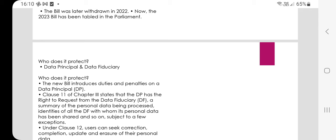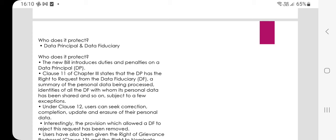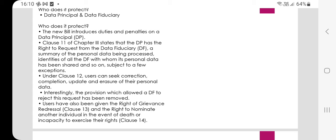For those not familiar with data principal and data fiduciary, refer back to videos from August 2 and 3. The new bill introduces duties and penalties on data principals. Clause 11 of Chapter 3 states that the data principal has the right to request from the data fiduciary a summary of personal data being processed, identities of all data fiduciaries with whom personal data has been shared, and more. Subject to a few exceptions under Clause 12, users can seek correction, completion, update, and erasure of their personal data.